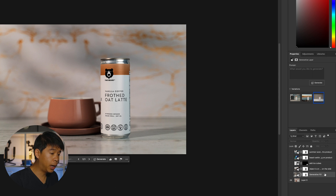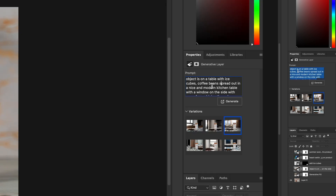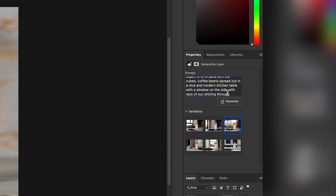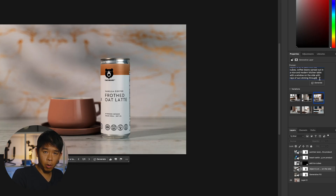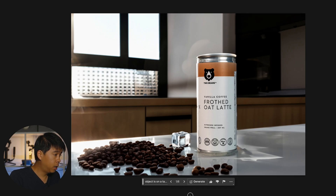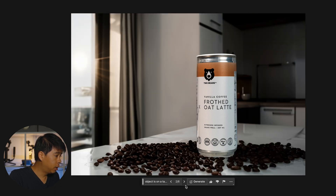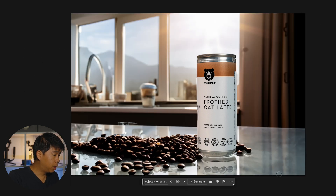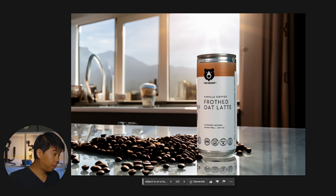The second prompt I tried — I'll read what I typed: 'Object is on a table with ice cubes, coffee beans spread out in a nice and modern kitchen table with the window on the side with rays of sun shining through.' I was very specific. The more specific you are with AI tools like this one, the better results you tend to get. So here's what it generated — not too bad. There are some imperfections, but I'm really liking what I see. It even created a cup of coffee in the background.